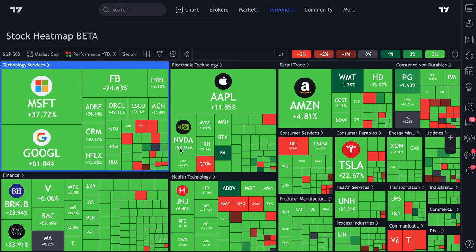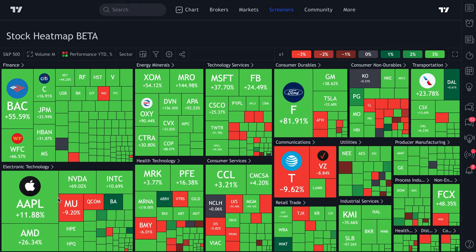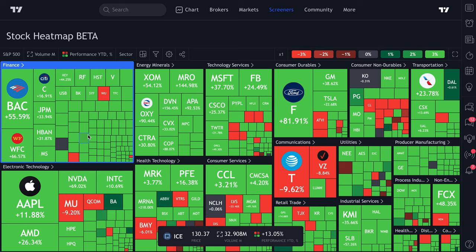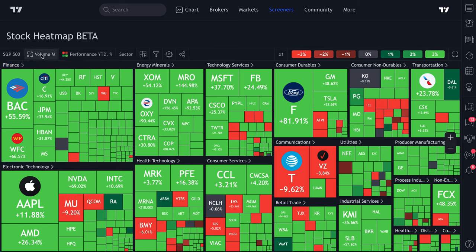Year-to-date is a popular way to measure companies. You can also combine views — for example, sort by volume while viewing year-to-date performance. Now you're looking at the most-traded stocks of the year alongside their percentage gain. This unlocks serious insights because volume shows you where the price action is — who's trading and buying, whether retail traders, pro traders, hedge funds, or quants. When there's a ton of trading volume, there's clearly some action.